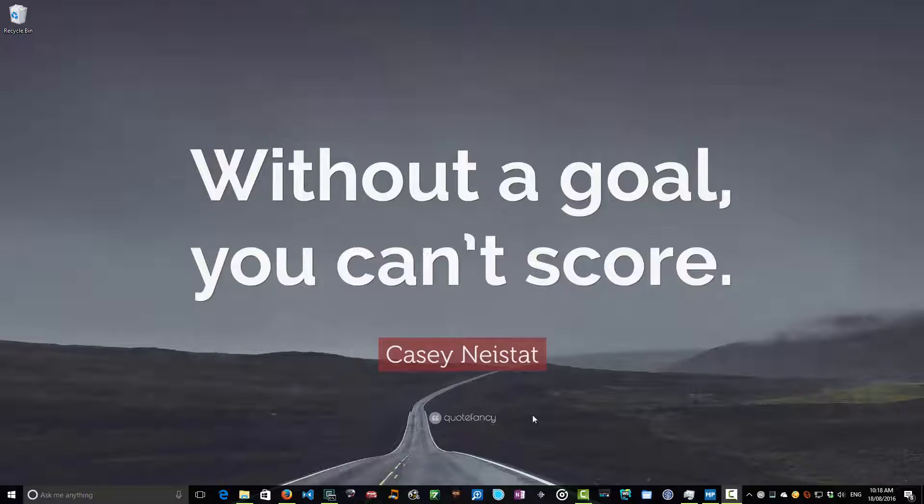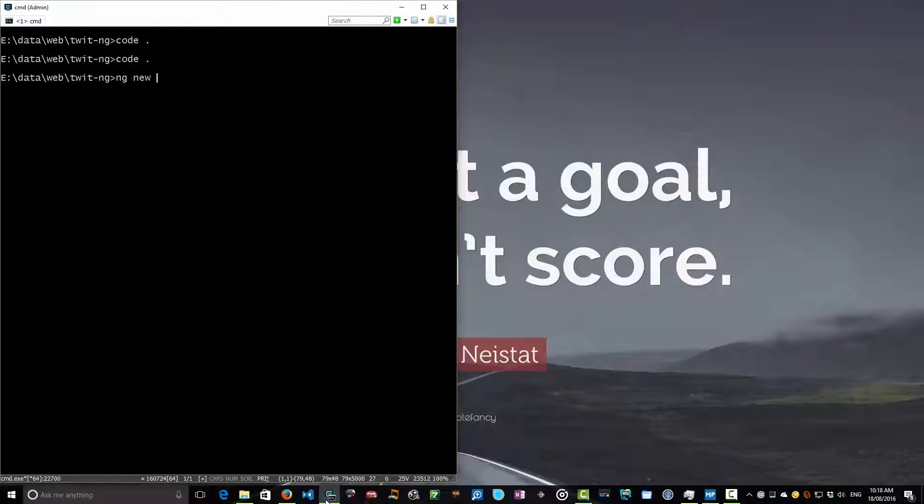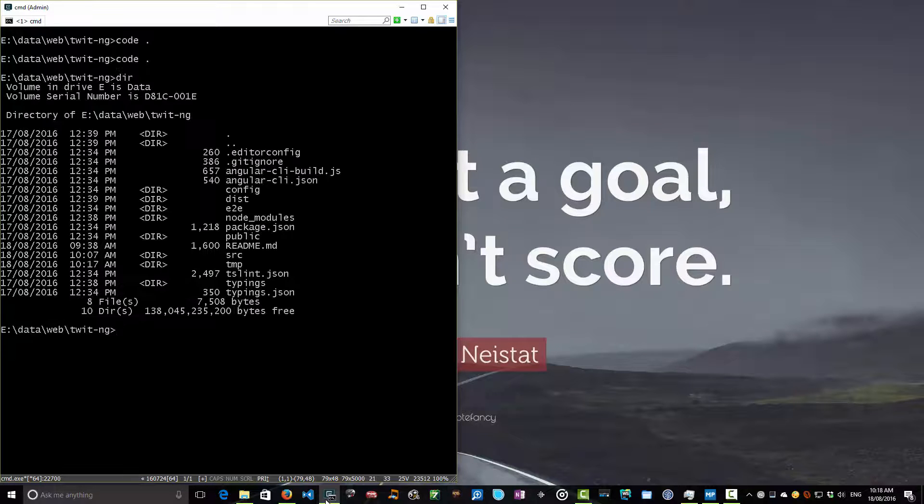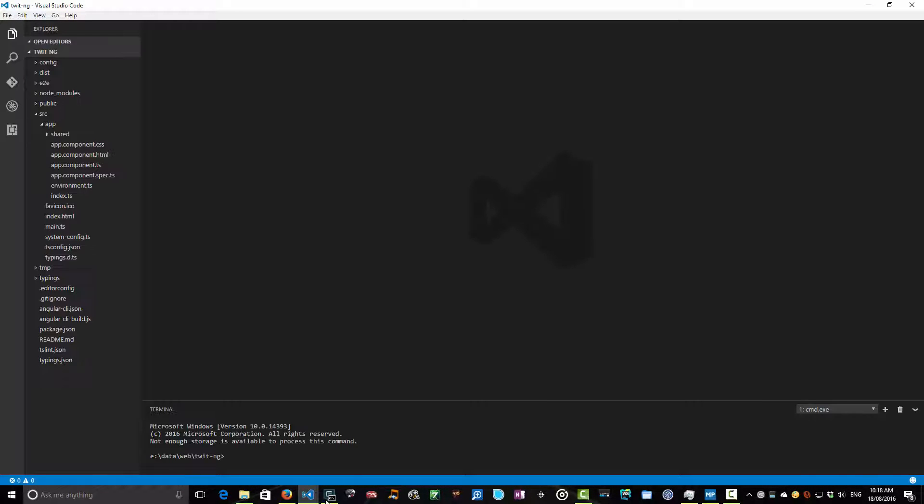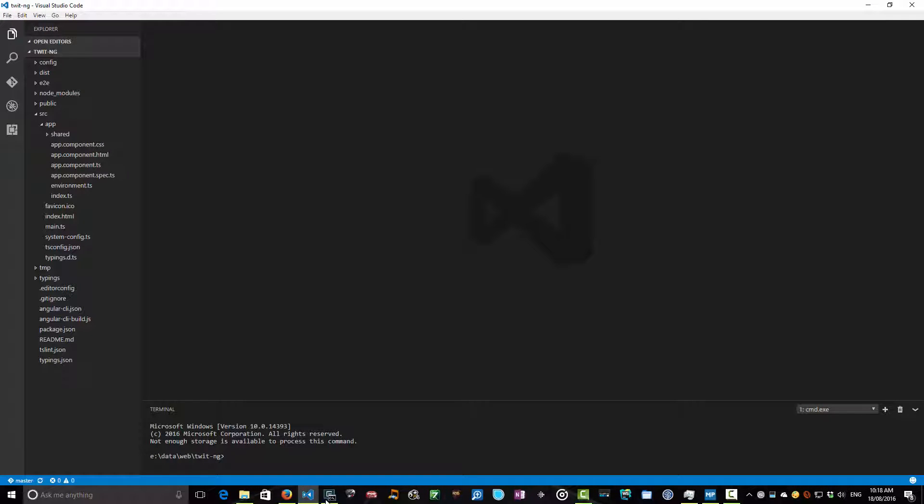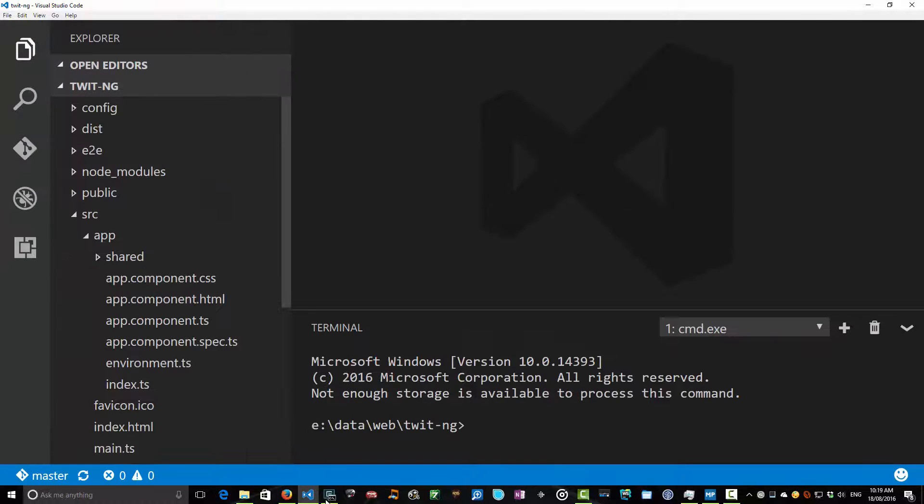So where we left our story yesterday was that we had generated our template application. We'd used ng new and given it the name of project, in our case which was twitng, and we generated this directory full of stuff. So let's just open that stuff up in code and give you a bit of a lay of the land of what goes in an Angular CLI template application which does follow a best practice set of ideas and layouts.